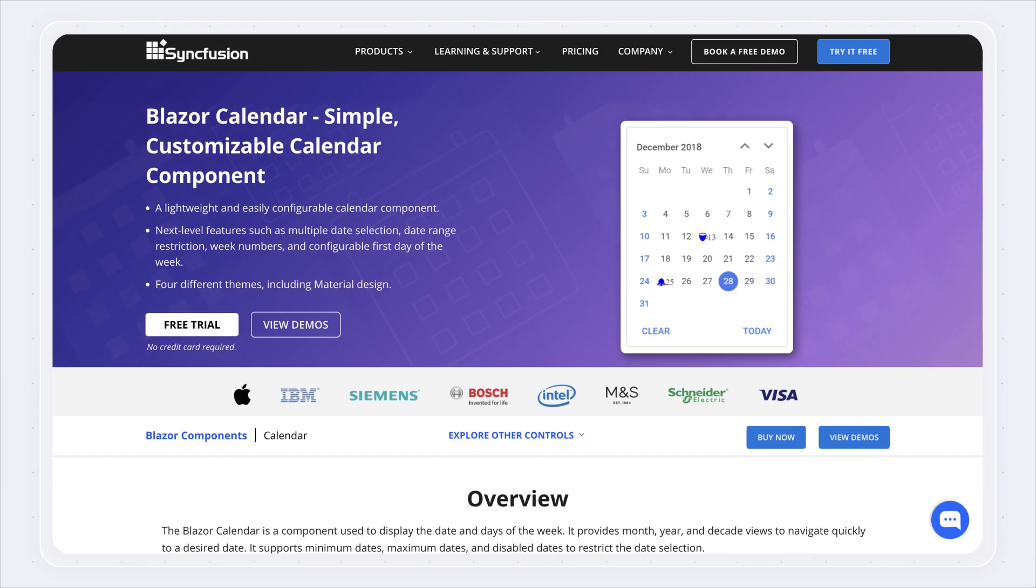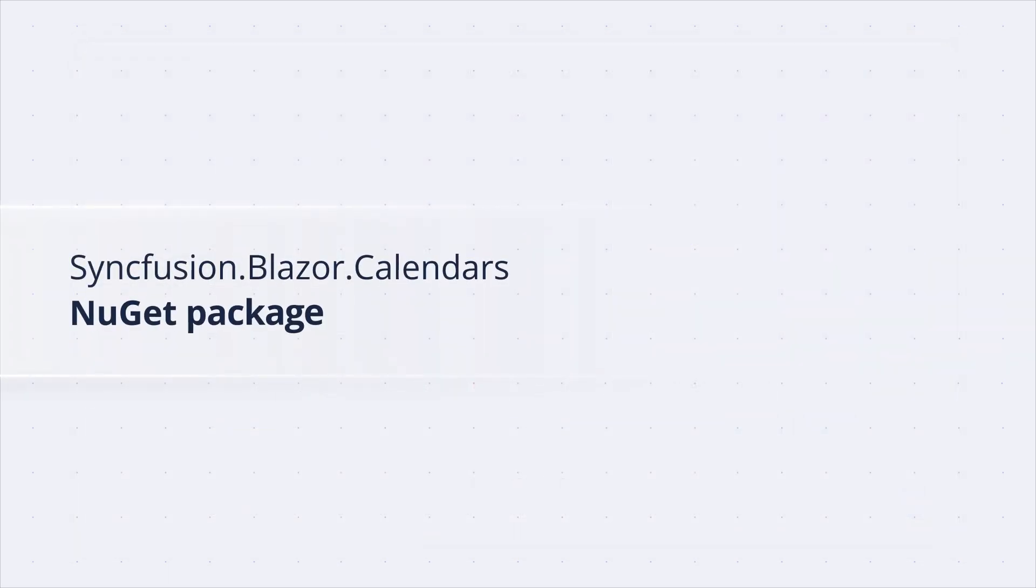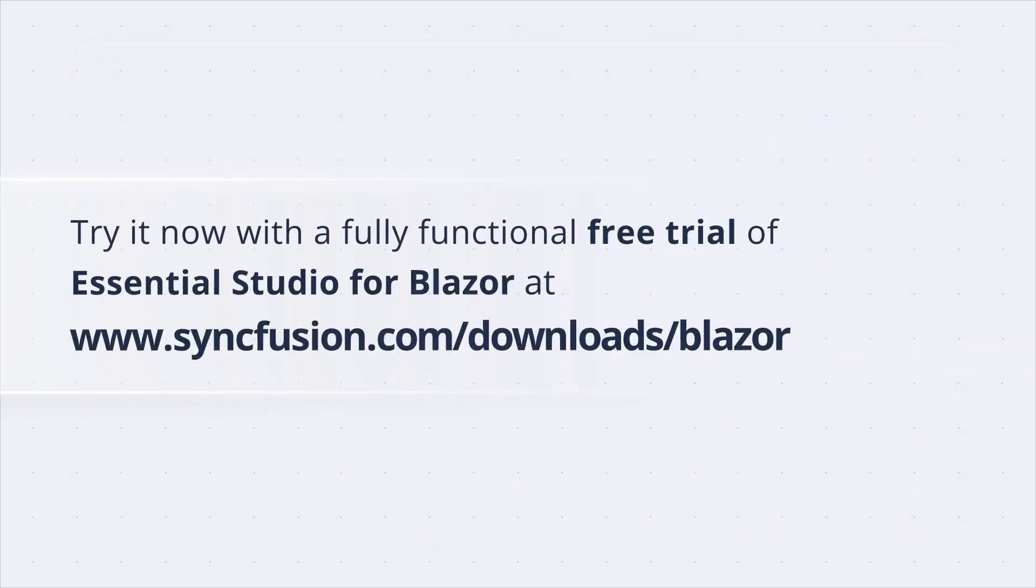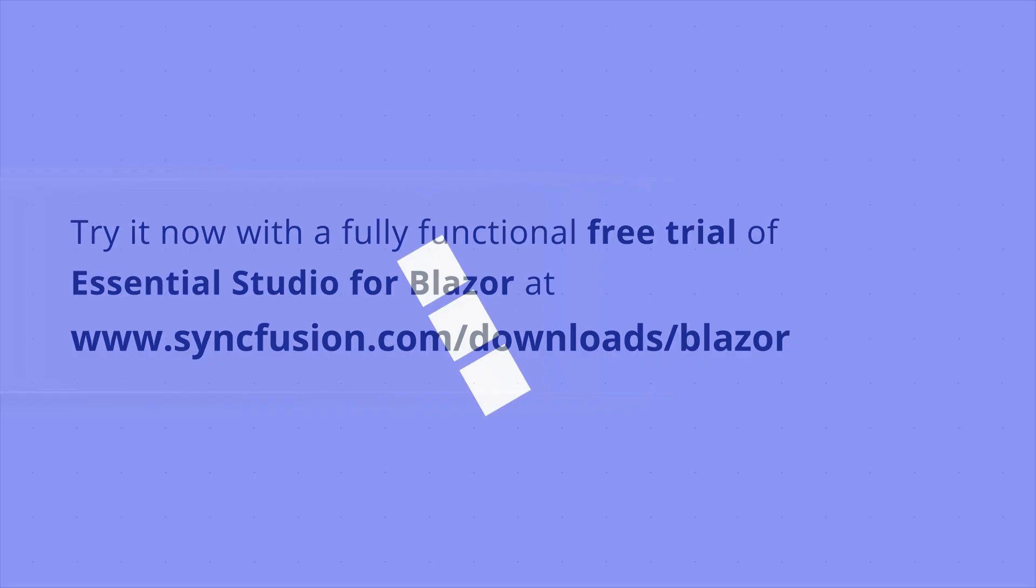The Syncfusion Blazor Calendar is available in the Syncfusion.Blazor.Calendars NuGet package. Try it now with a fully functional free trial of Essential Studio for Blazor at syncfusion.com.